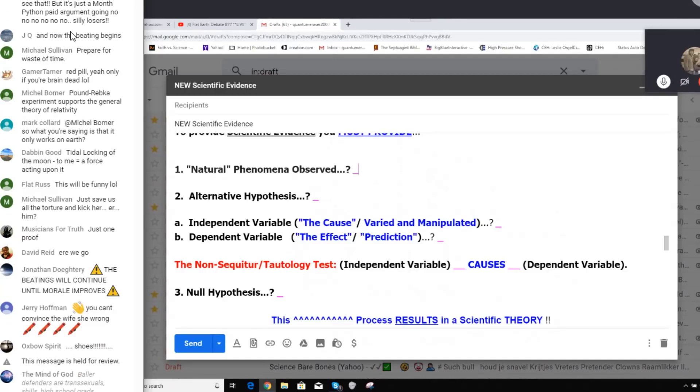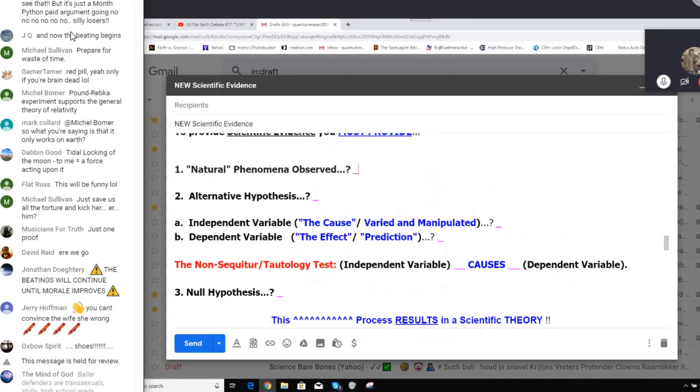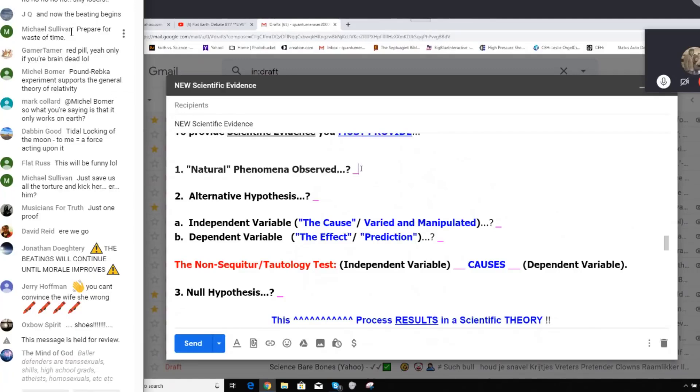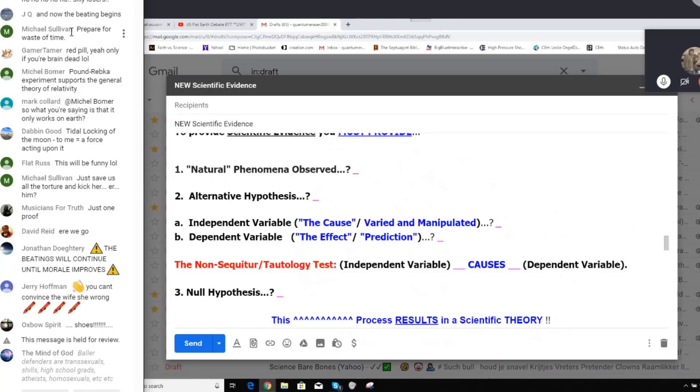Natural phenomena observed, please. All I heard is not observed, please. I'll repeat it for you, John. Please, can you provide the natural phenomena observed in this claim of an experiment?